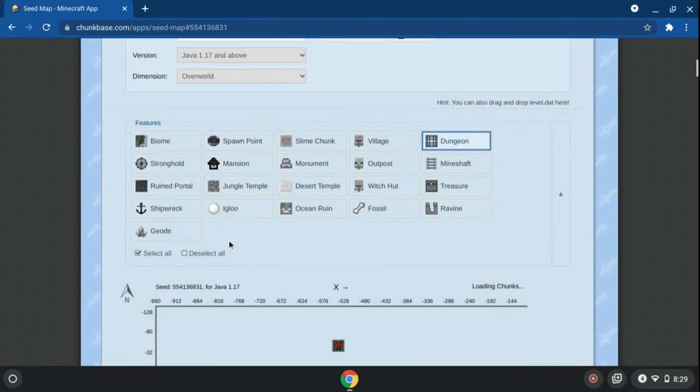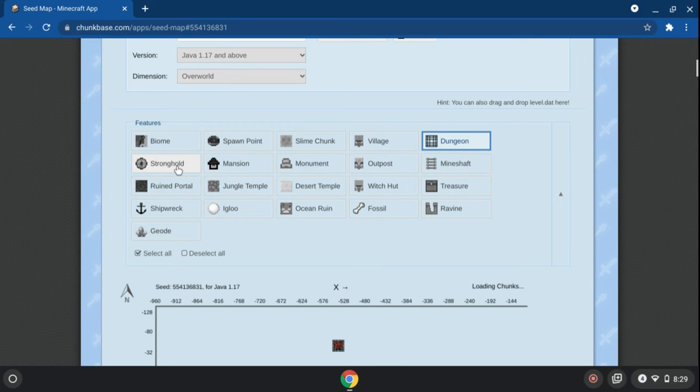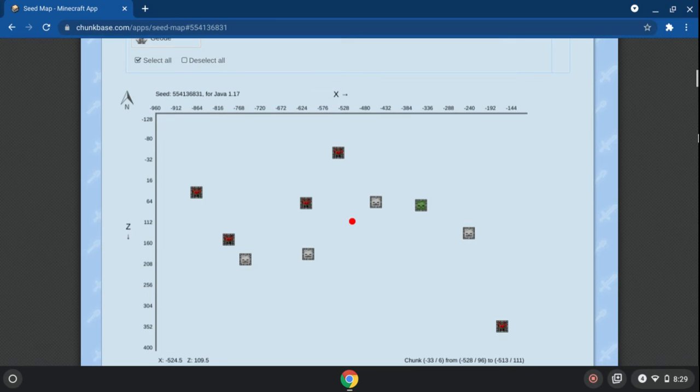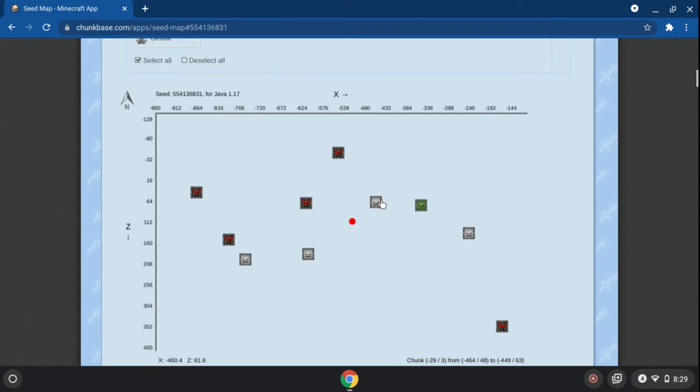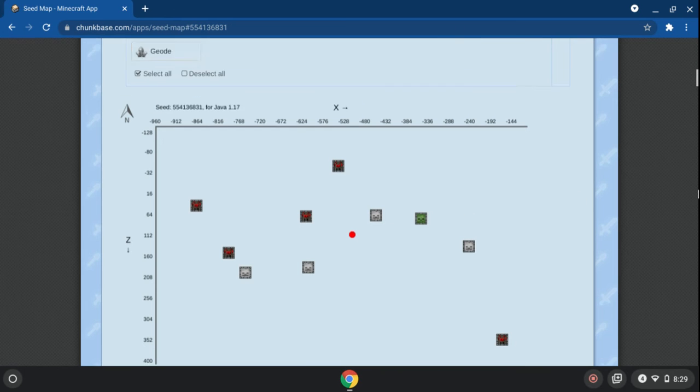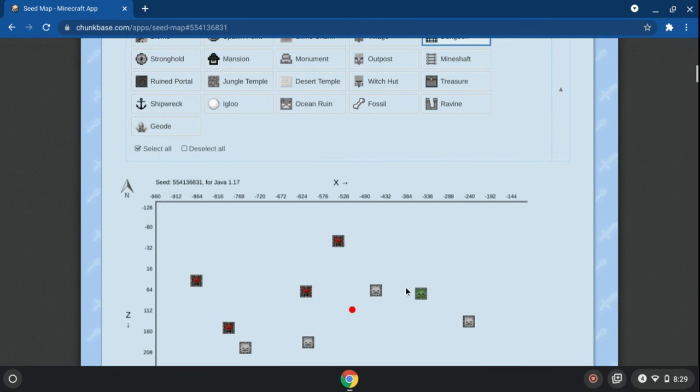then it loads up where biomes are, strongholds, ruin portals, shipwrecks, dungeons, everything. It's a little bit of a cheating website, but it's pretty useful.